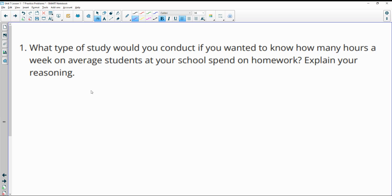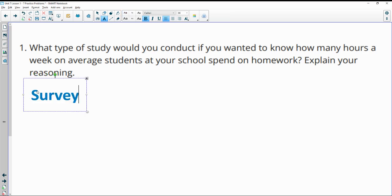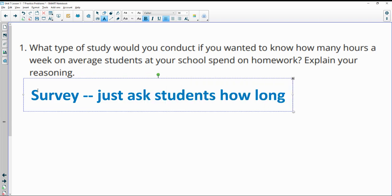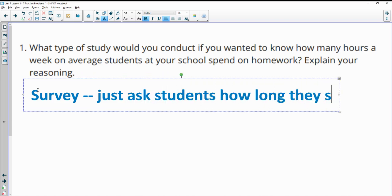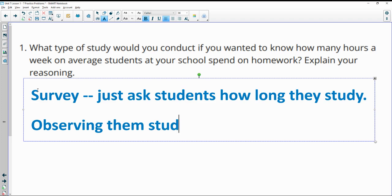Number one, what type of study would you conduct if you wanted to know how many hours a week on average students at your school study? And so for this one, I would say probably experimental or a survey. Just ask students how long they study. And the reason that I would do that is because observing them studying would be really hard.